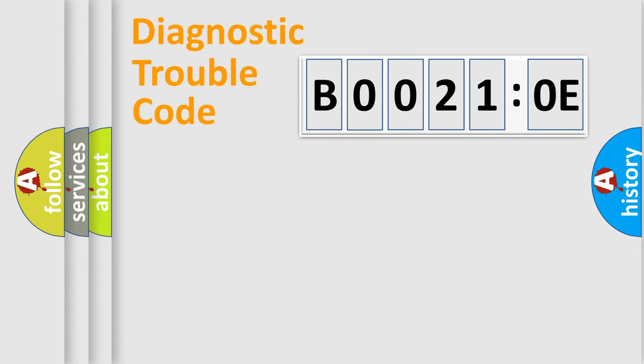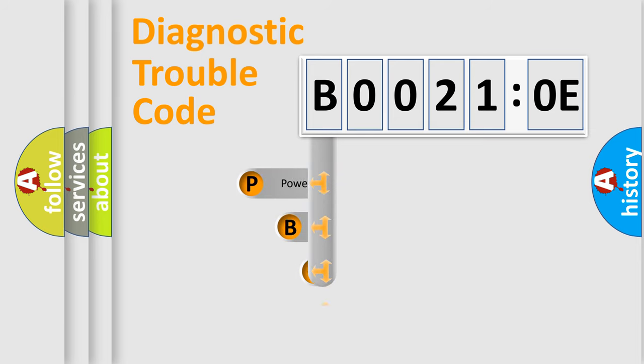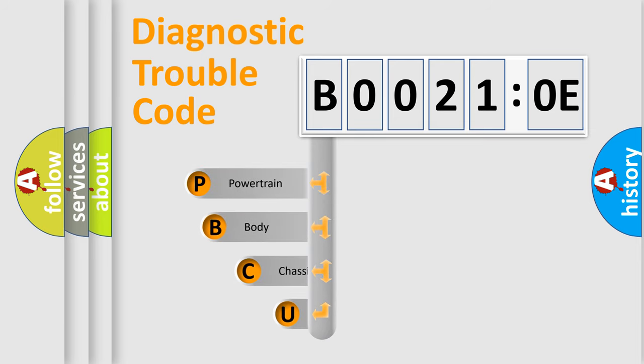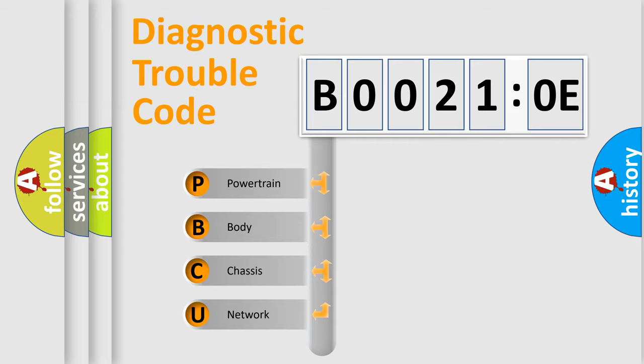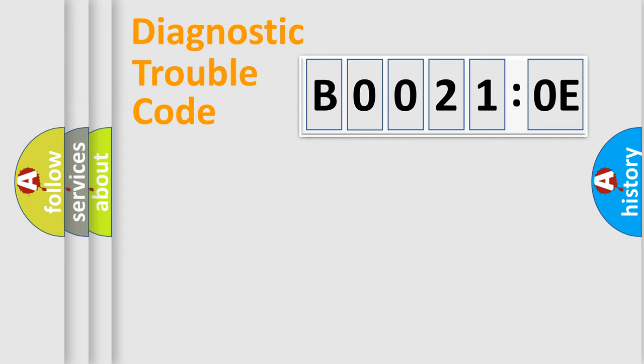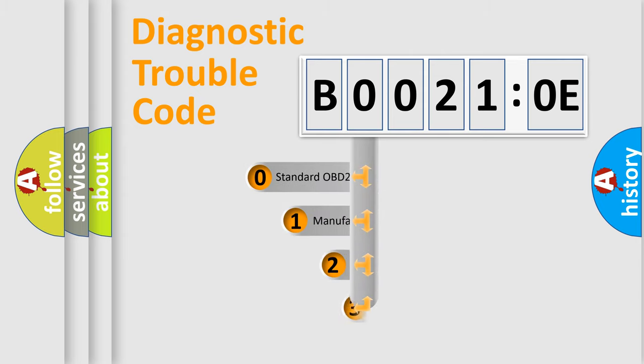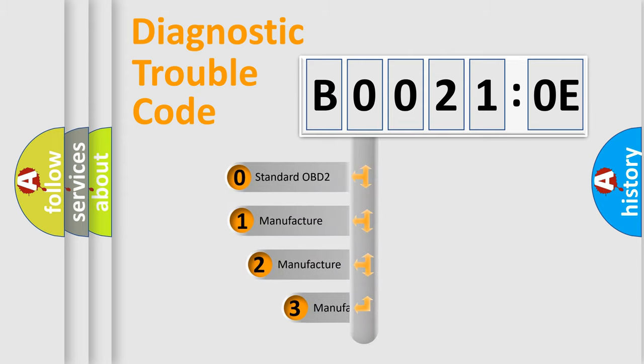First, let's look at the history of diagnostic fault code composition according to the OBD2 protocol, which is unified for all automakers since 2000. We divide the electric system of automobiles into four basic units: Powertrain, Body, Chassis, Network. This distribution is defined in the first character code.